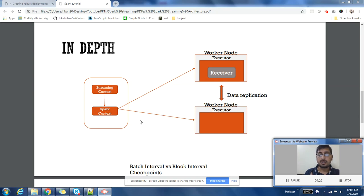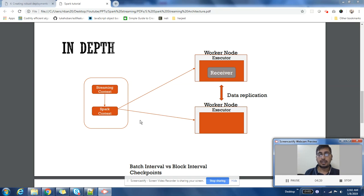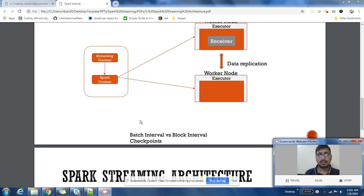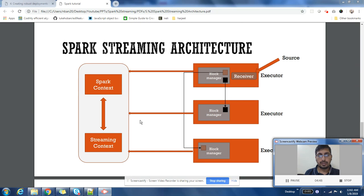What Spark gives you is the facility to keep storing the intermediate information of your job in some directory. That is called checkpoint directory. So if there's a failure, your Spark job can read the intermediate data from checkpoint directory and recover.